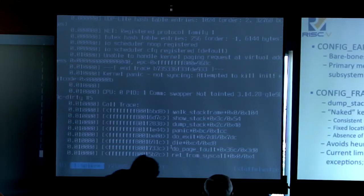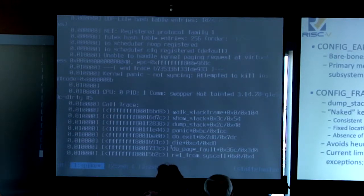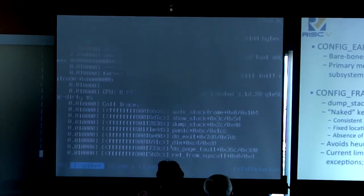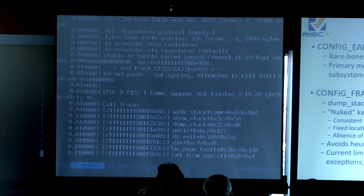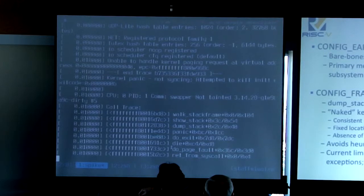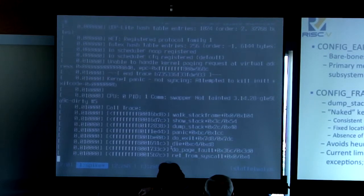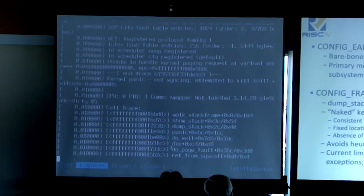Maybe some of you will be bringing up Linux on a board, and I'd like to pass on a few pointers I find very useful. The first is CONFIG_EARLY_PRINTK. Linux comes with a bare-bones console driver — right now it uses HTF, but you can very easily substitute your own hardware device such as the UART.